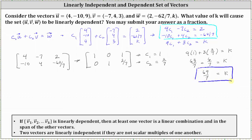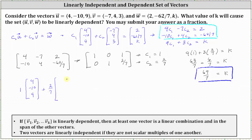Let's also write vector w as the linear combination of vectors u and v. Since C₁ is one and C₂ is two-sevenths, we have: 1 times vector u, which is (4, −10, 9), plus 2/7 times vector v, which is (−7, 4, 3), equals vector w, which is the vector (2, −62/7, 69/7).